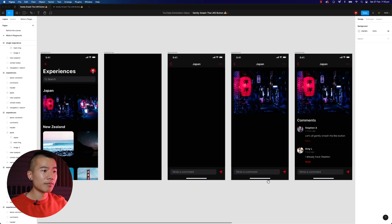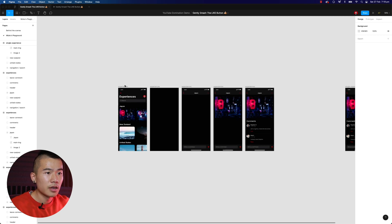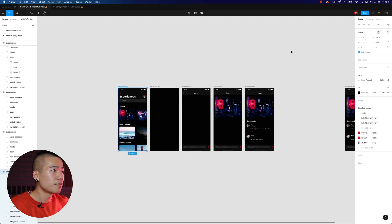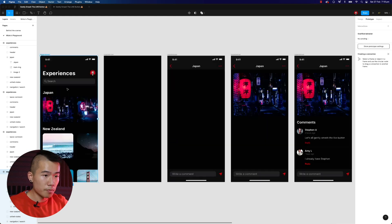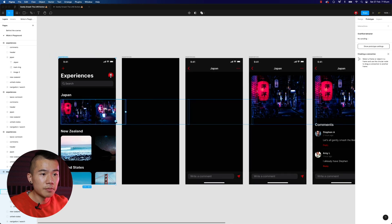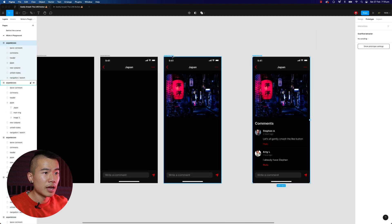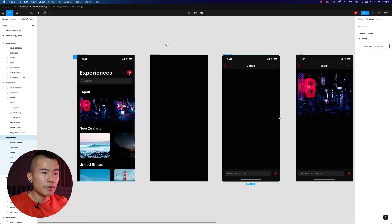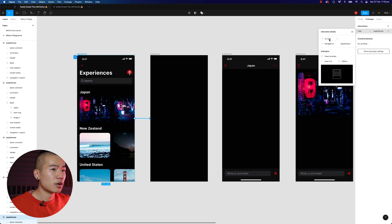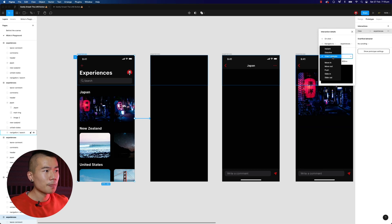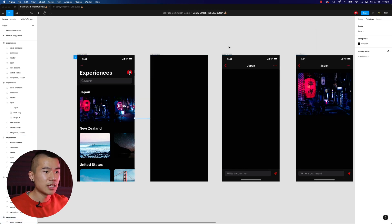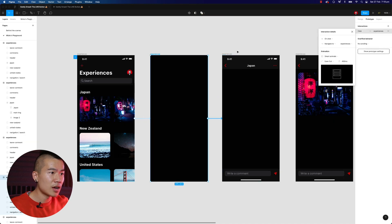Now we need to select the first screen and head over to Prototype on the right-hand side. Zoom back in and create the transitions between screens. Click on this experience — on click, we want to navigate to the next screen. Make sure Smart Animate is set, ease out, and the duration is 400 milliseconds. Now let's connect these two screens together.